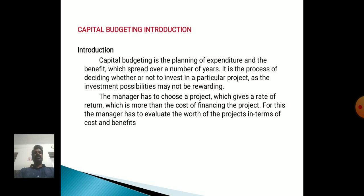Capital Budgeting is the planning of expenditure and the benefits which spread over a number of years. It is the process of deciding whether or not to invest in a particular project, as the investment's possibilities may not be rewarding. The manager has to choose a project which gives a rate of return which is more than the cost of financing the project, and has to evaluate the worth of the projects in terms of cost and benefits.